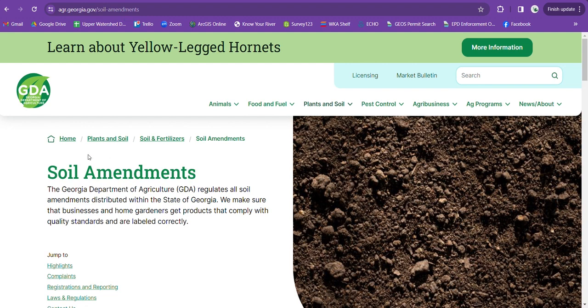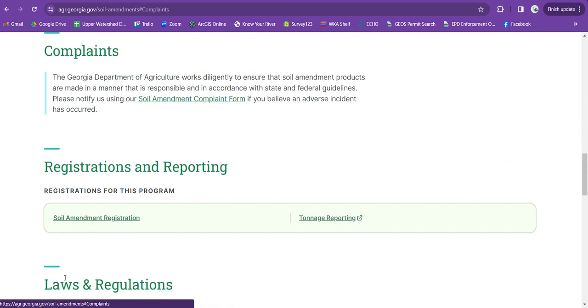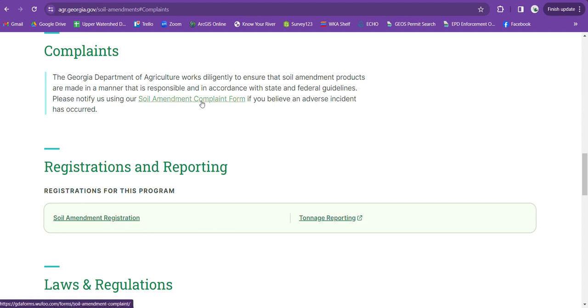Once you're here you can click on the complaints link right down here in the bottom left corner and it'll take you down to the link for the soil amendment complaint form. Then you can click on this link and it'll take you to the form.